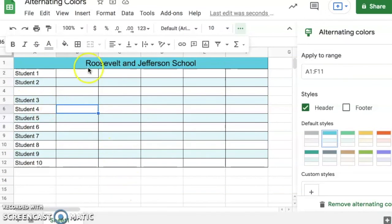This is one of my favorite features in Google Sheets, and it keeps your data or any other information that you're using this sheet for nice and organized.